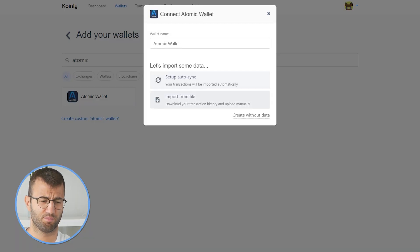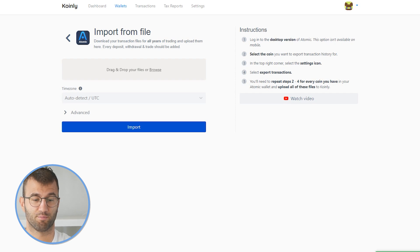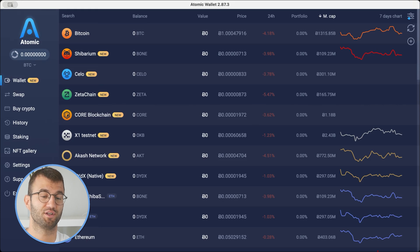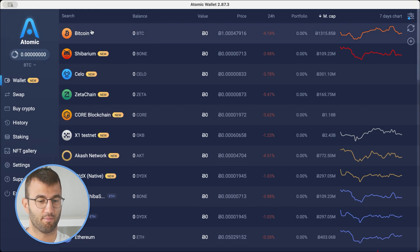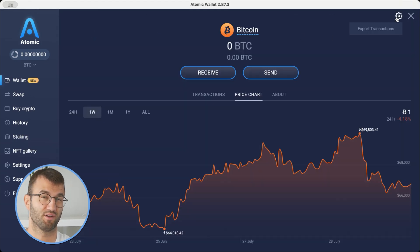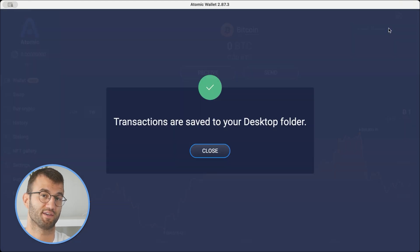That is definitely the easier route, but if you'd like to go down the import from file route, you can do that as well. Finding the CSV is going to be relatively simple. You are going to open your desktop version of Atomic Wallet — just keep in mind, this option isn't available for mobile. You would select the coin you are looking for and then export the transaction history. In the top right corner, there's a little settings icon, and then there is an export transactions option. You would need to repeat these steps if you have more coins and upload each of those CSV files individually.